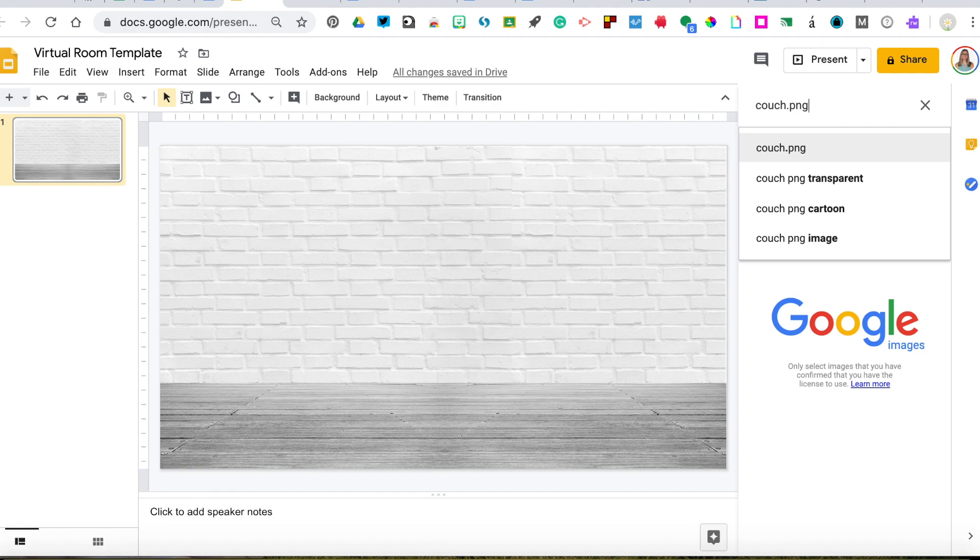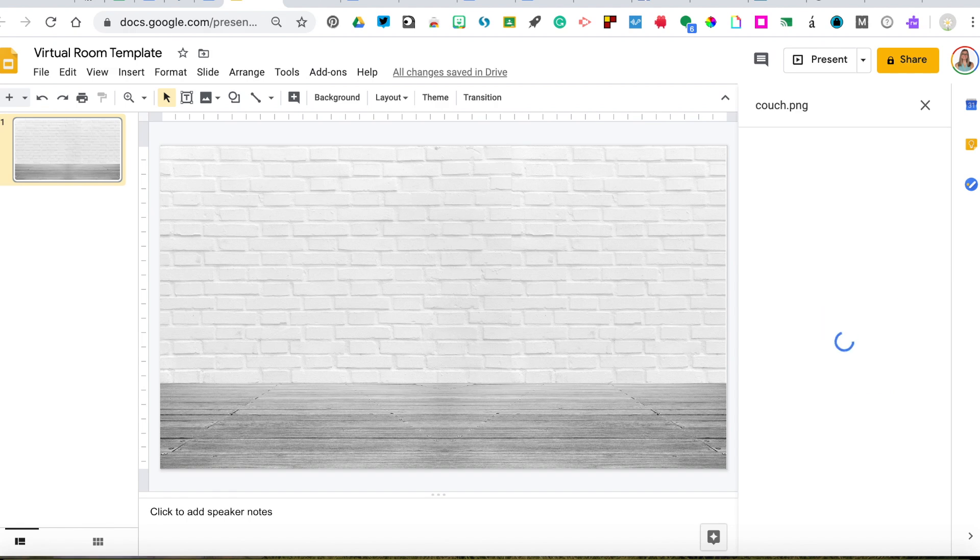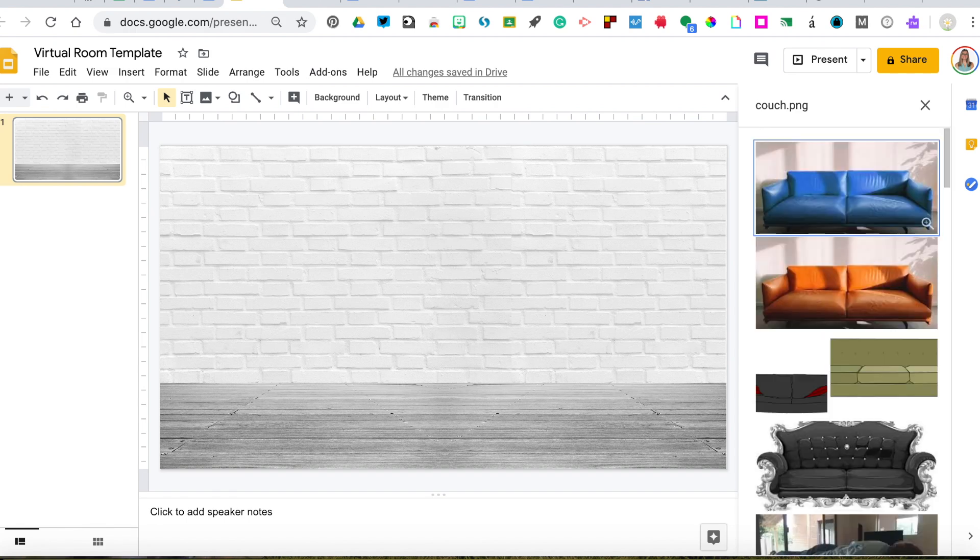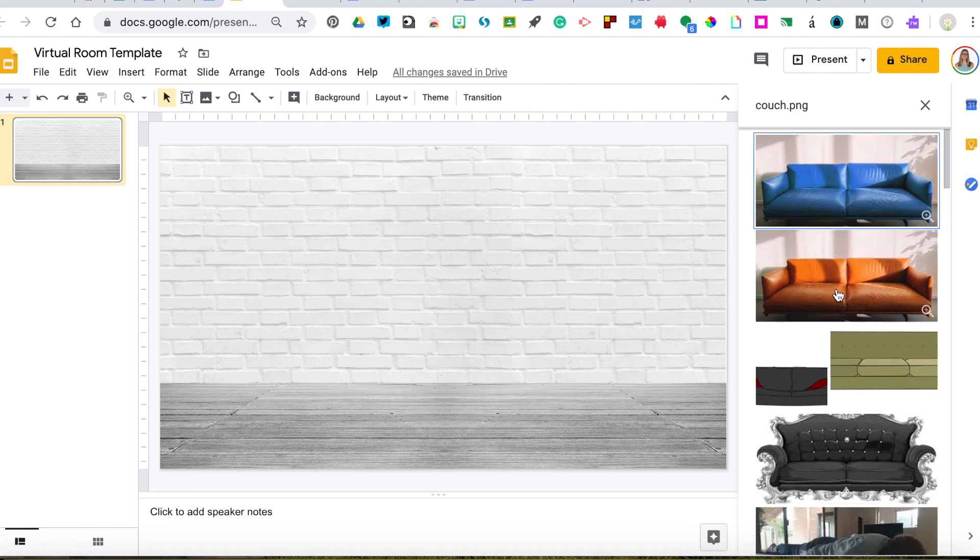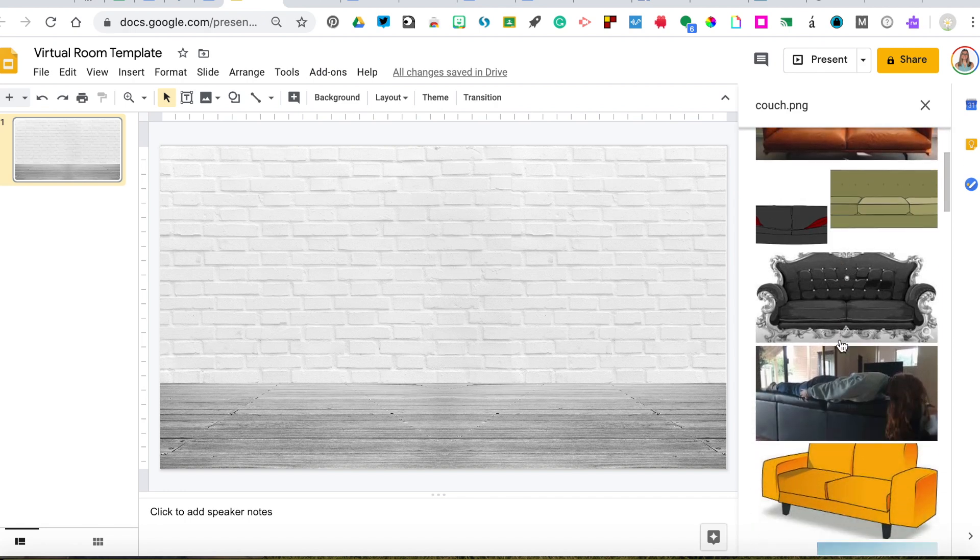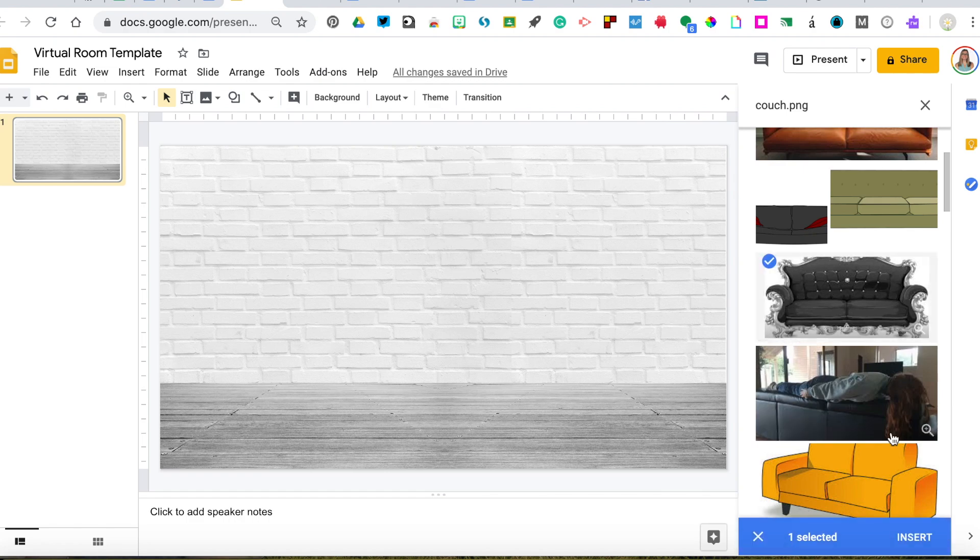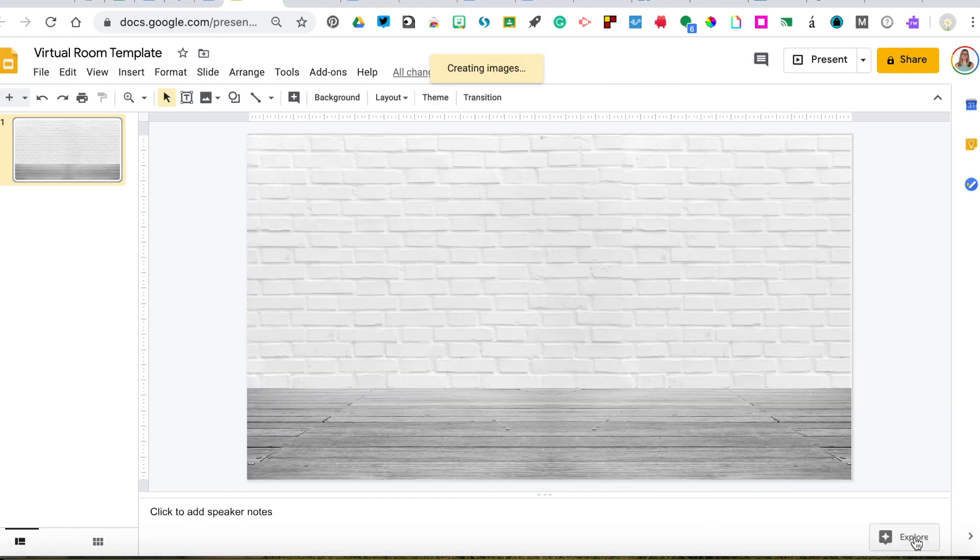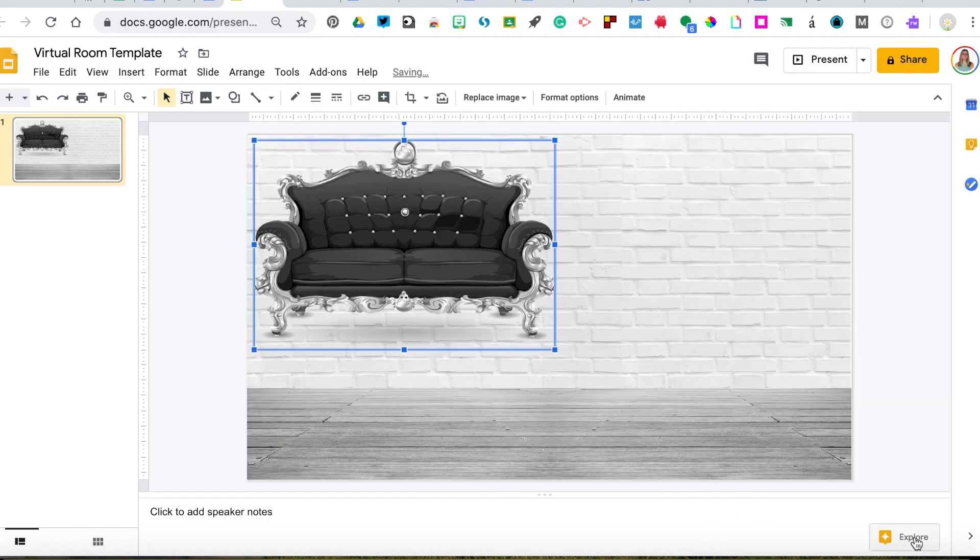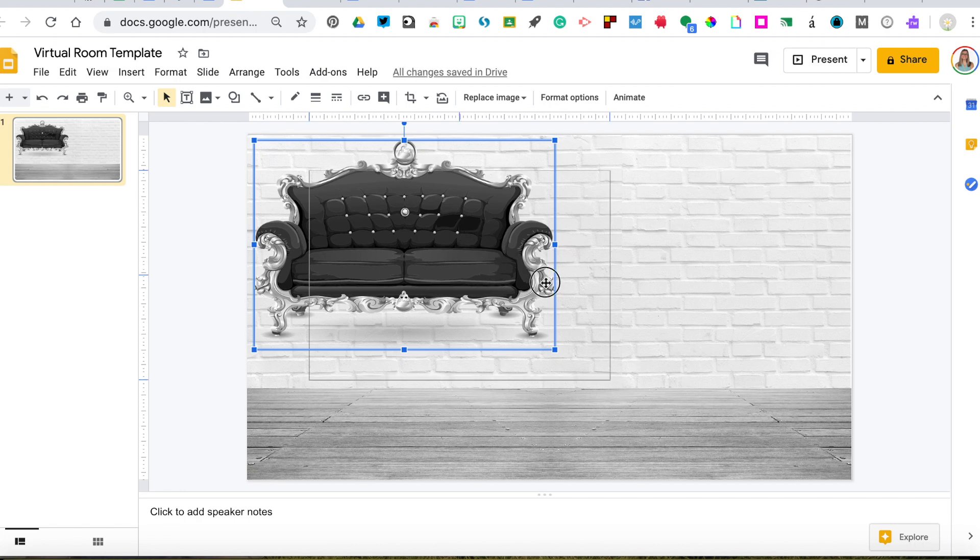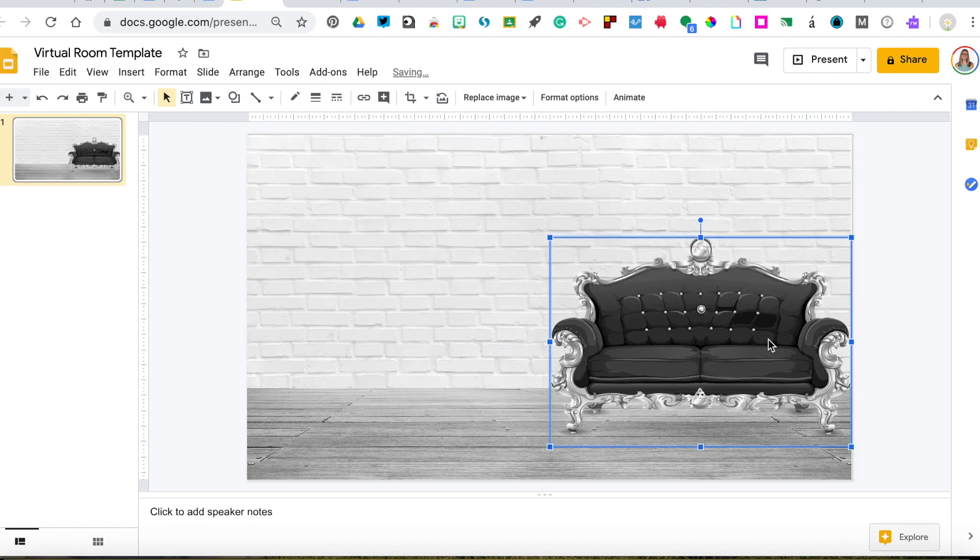You could also search for couch transparent, but we'll just do PNG for now. As you can see, this first one does have a background. You can see the shadows, so that wouldn't be ideal. So we're going to keep looking for one that doesn't look like it has a background. I'm going to click on this one here. It's quite extravagant, but we'll put it in our room. So there it is. I'm going to drag it down to a better location.